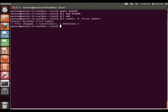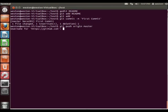Now next we are going to push the commit we just made to our repository on GitHub. So we're going to use the command git push origin master. You're going to enter your username and password.